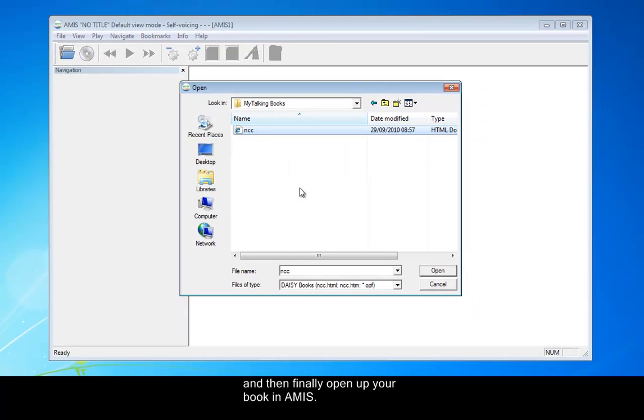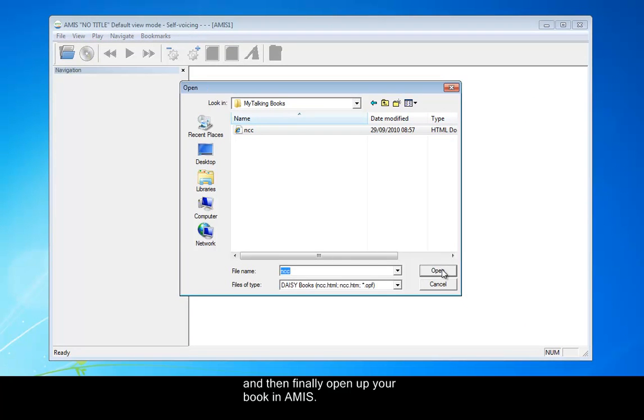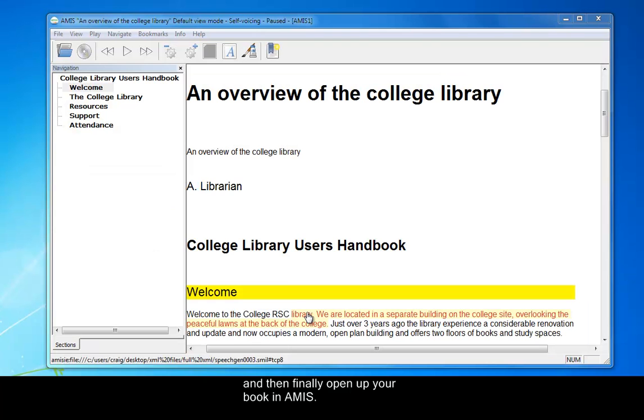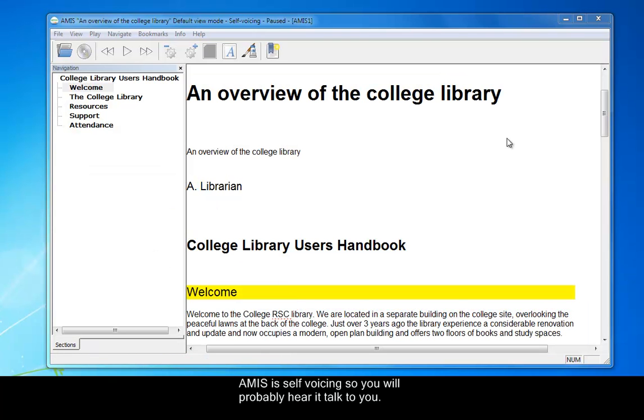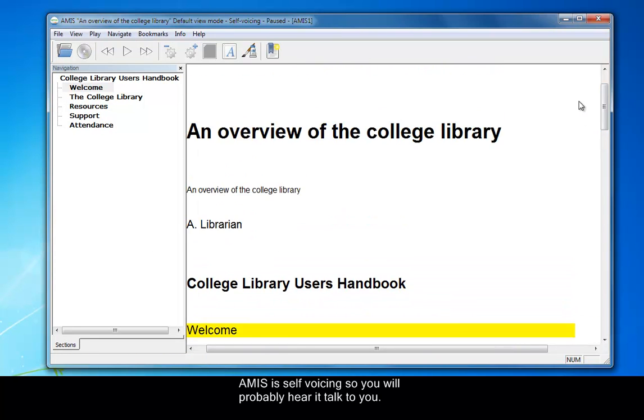So whether it's there, let's open this up. And AMIS also has self-voicing, so you'll probably hear it talking as you're going through. And there's our document.